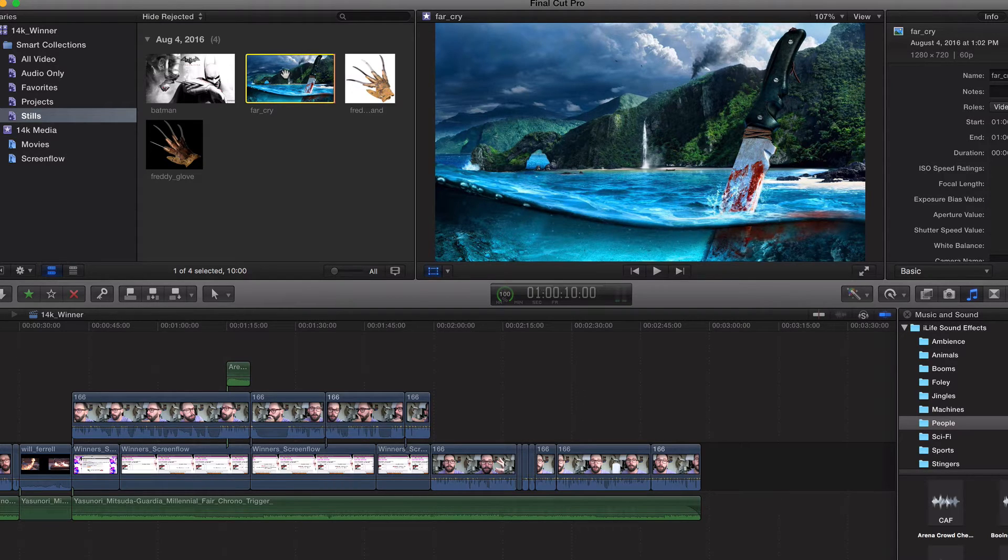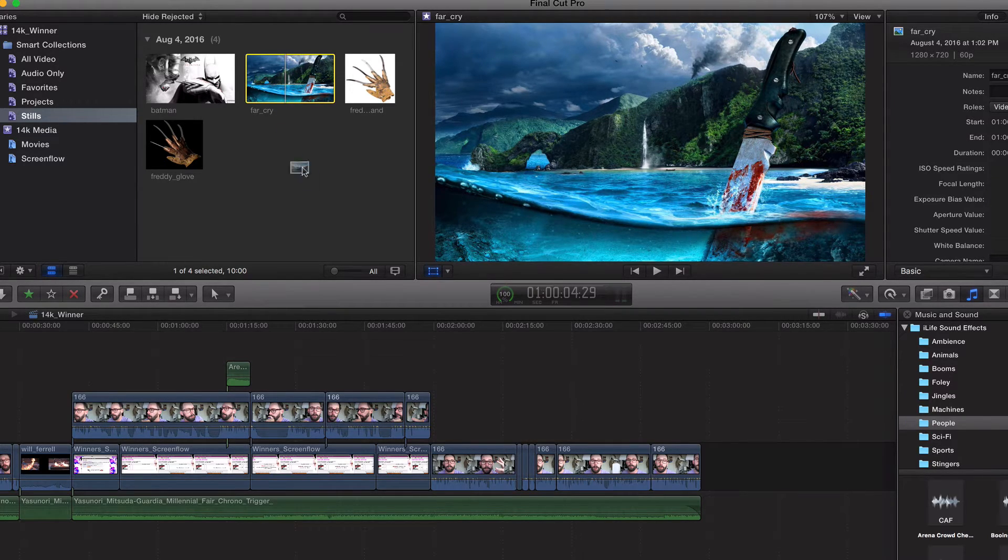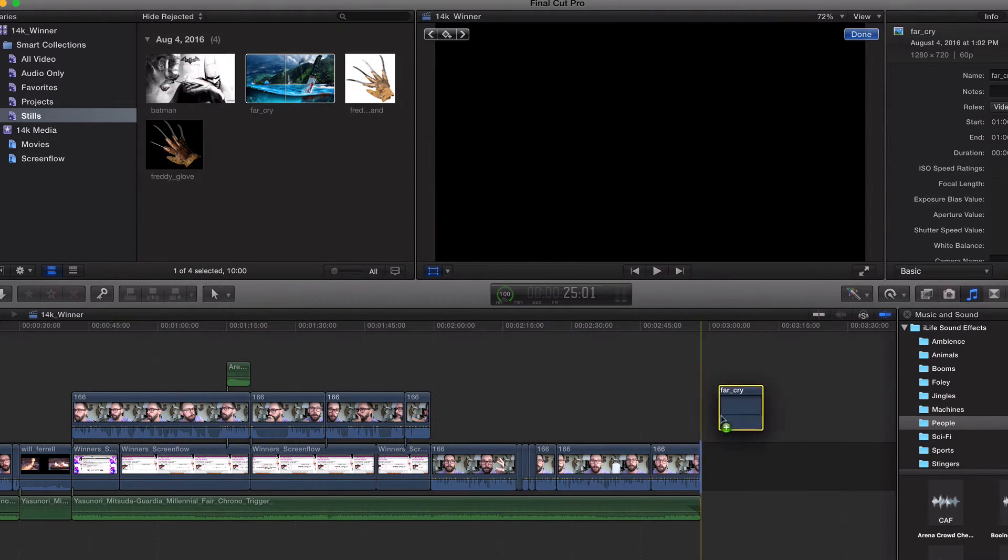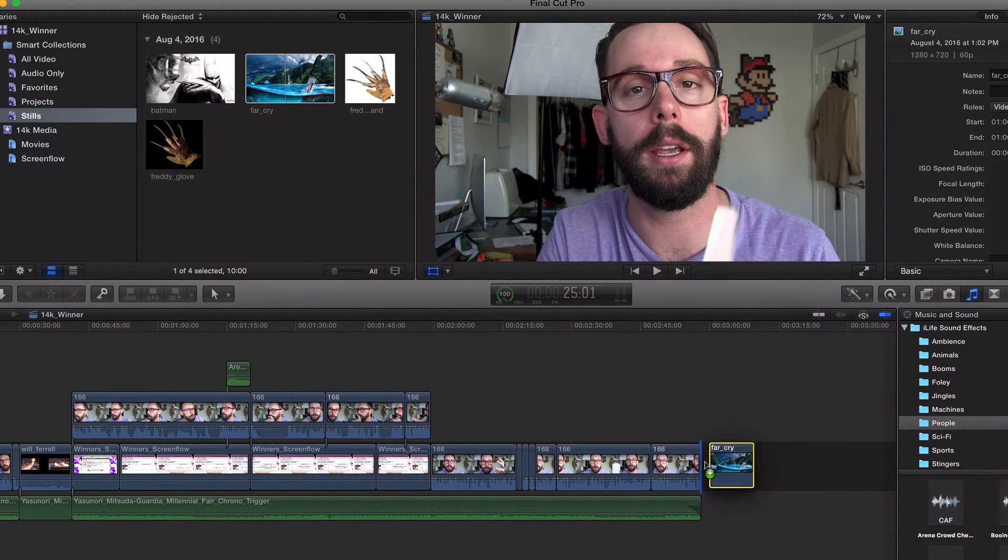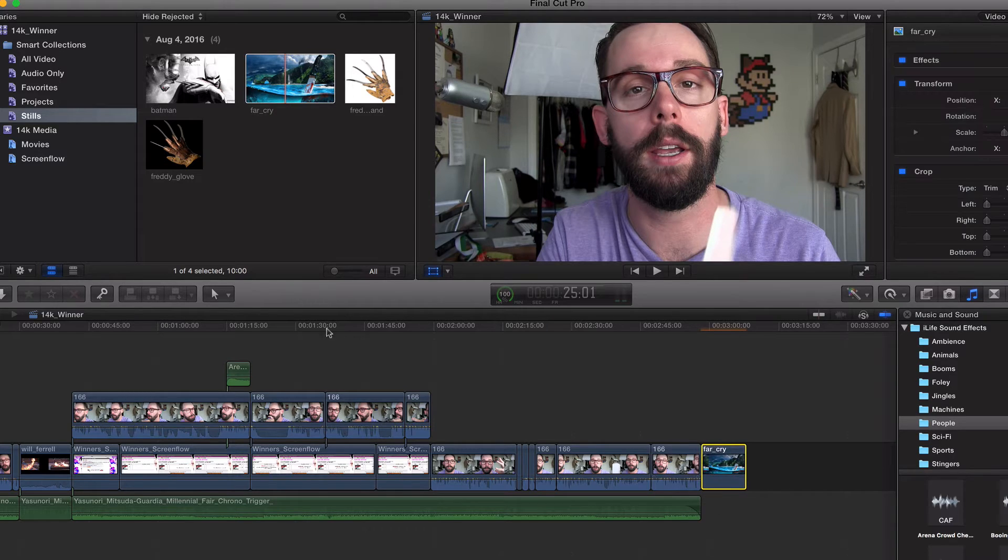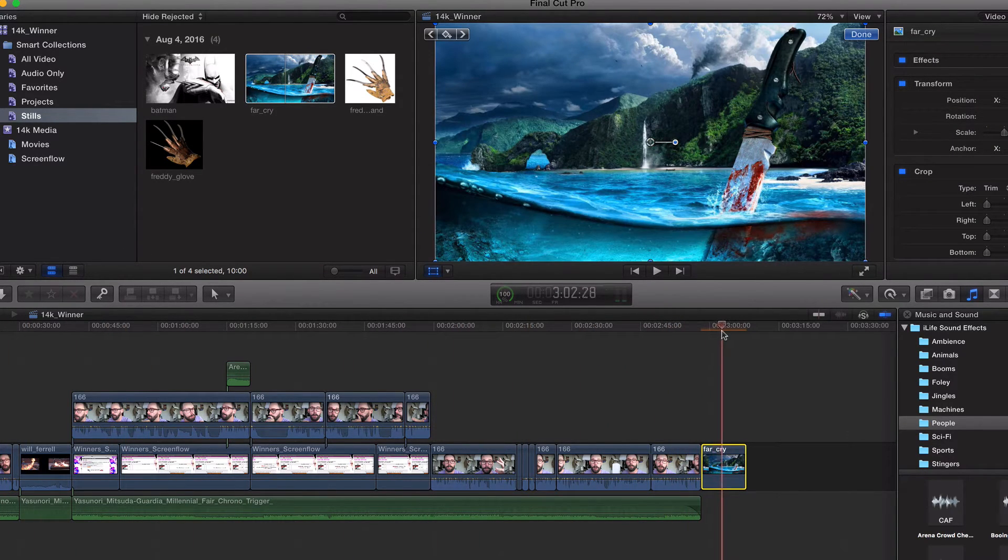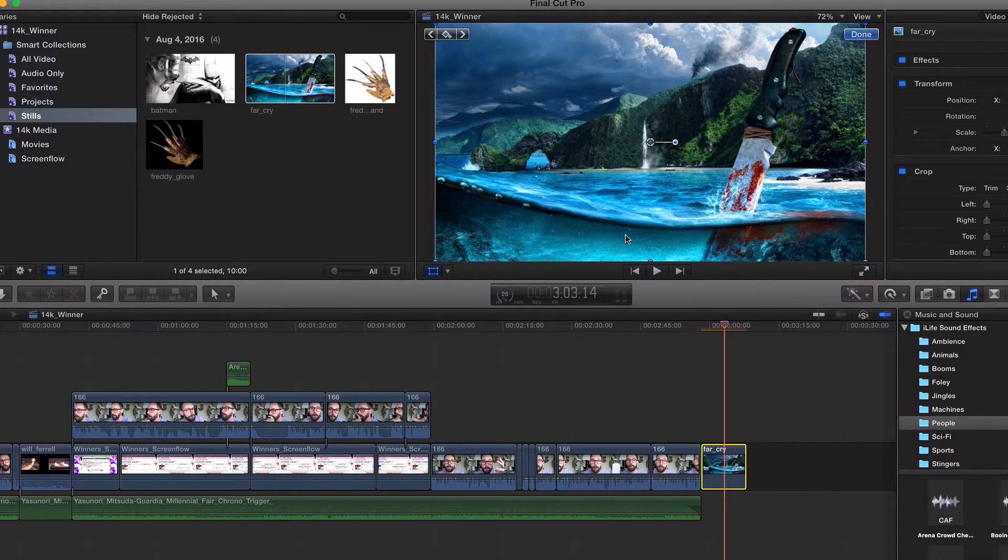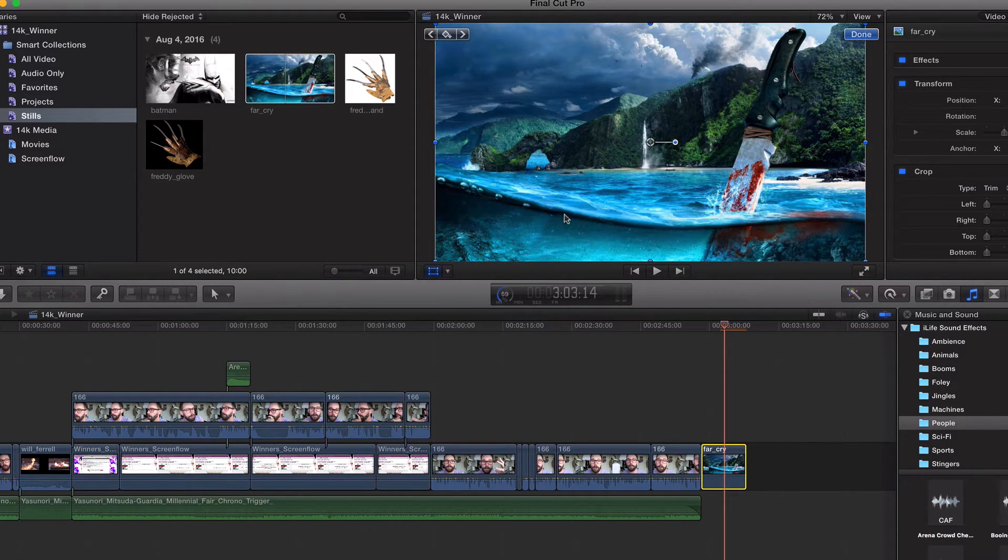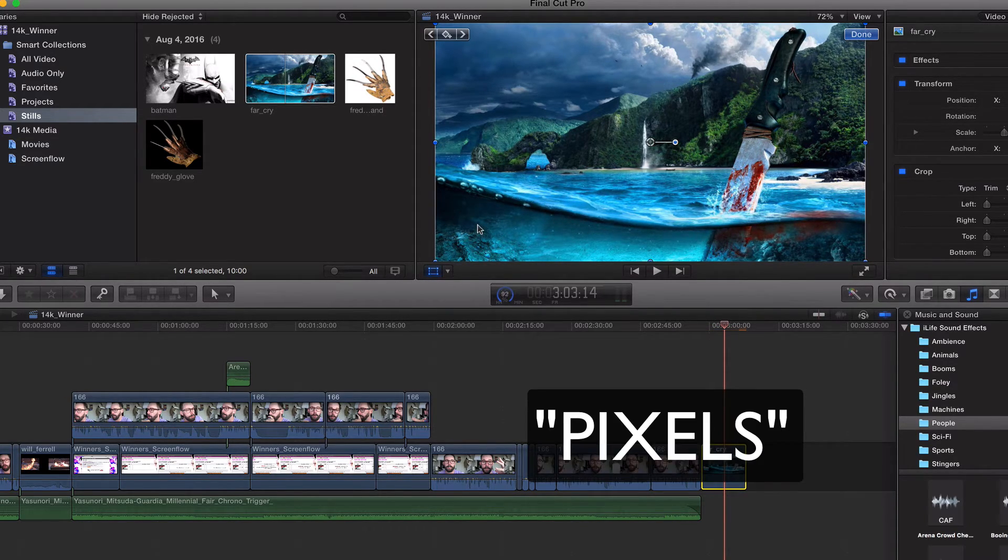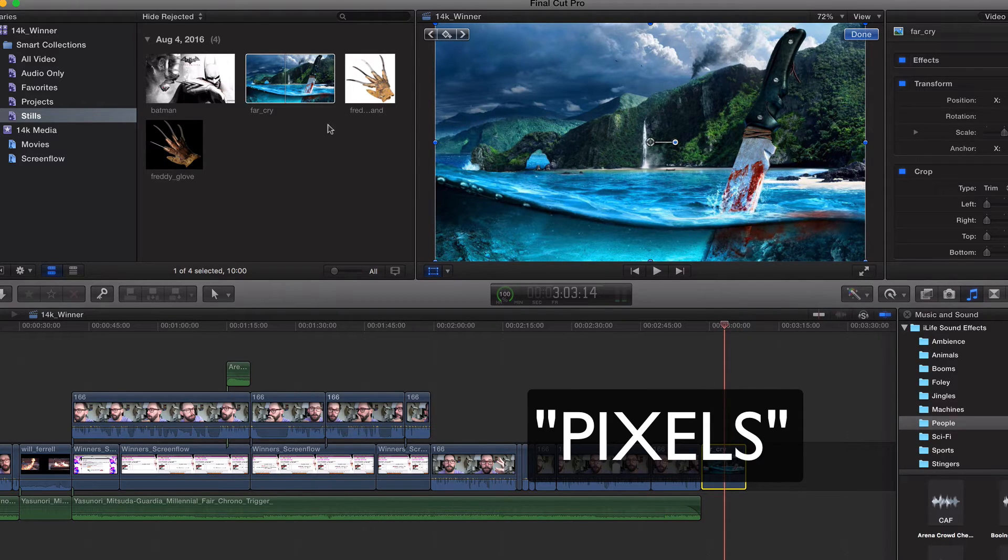So 1280 by 720 is the perfect size in Final Cut Pro. So as you see right here, I'm going to hover over that just like that. Perfect image. Nothing's pixelated. If it was too small, you'd be able to see the pictures in this. So that's kind of the gist.